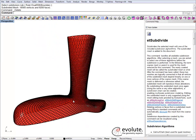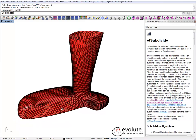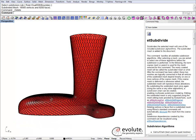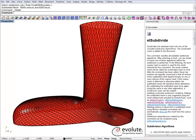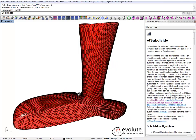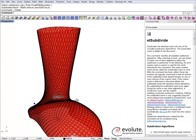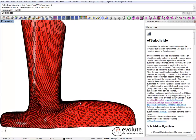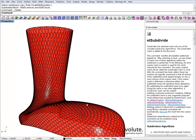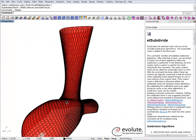So this is it for this tutorial. There will be others showcasing the use of T-splines in combination with Evoluted tools. Thanks for watching, and keep an eye on our website for the next tutorials.